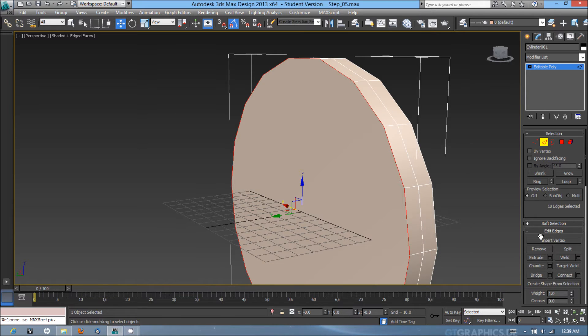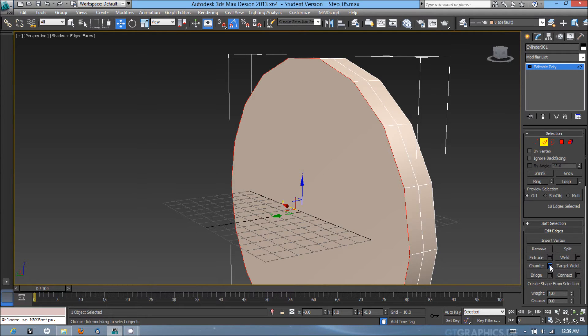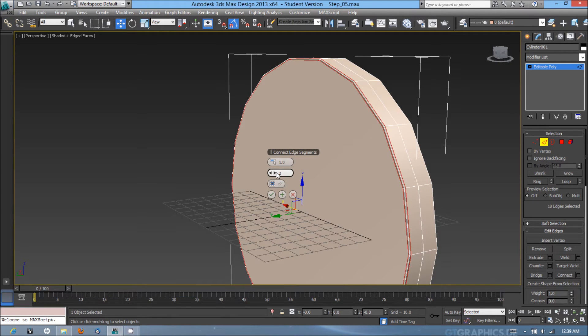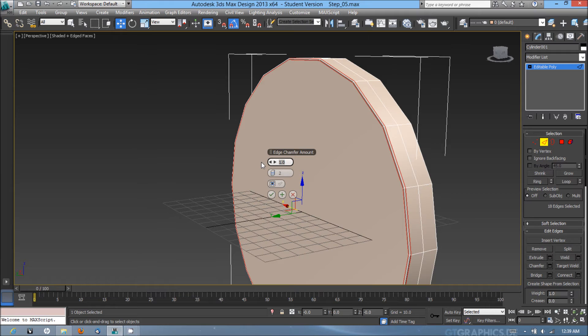Going into the modify panel, I'm going to look for chamfer and hit the settings. I'm going to do two segments for the connected edges and chamfer it about 2.5.